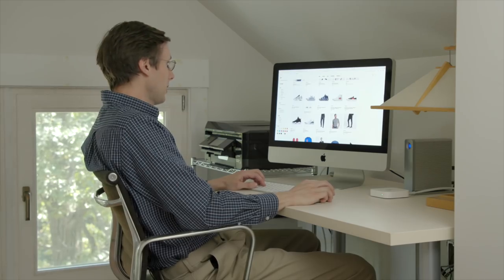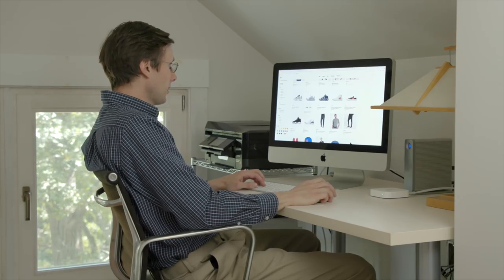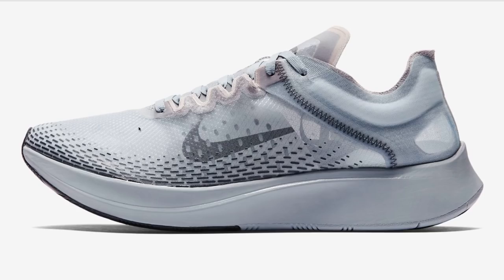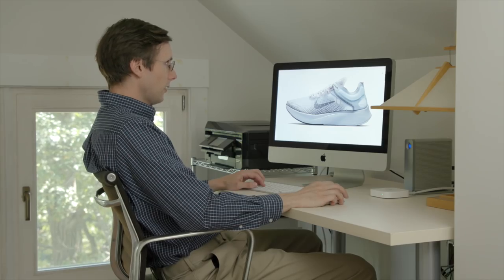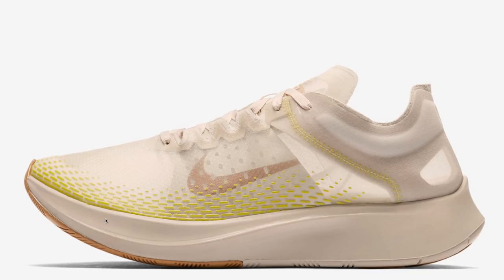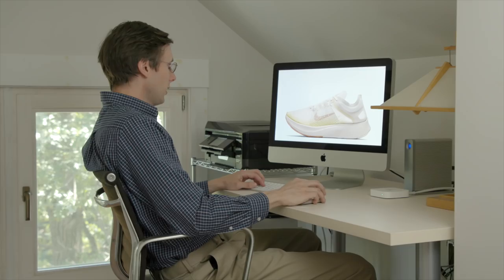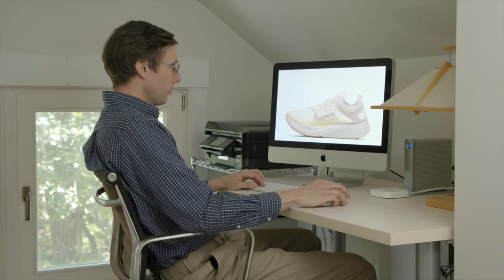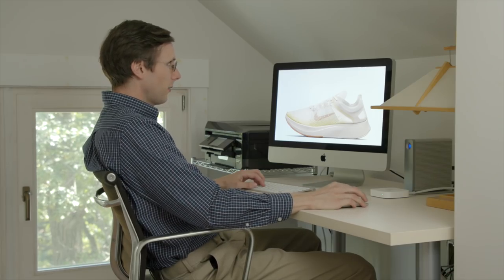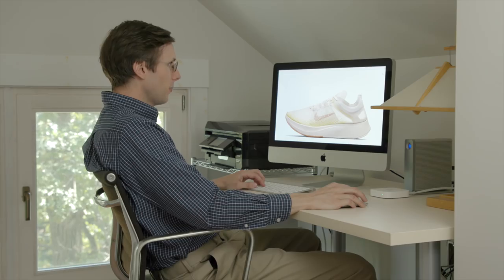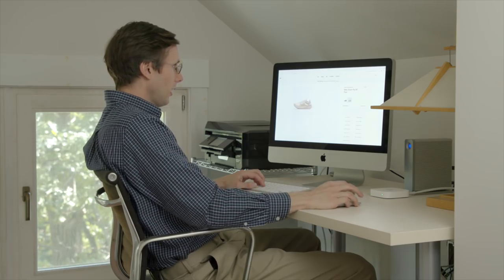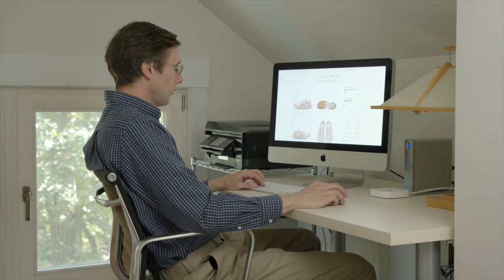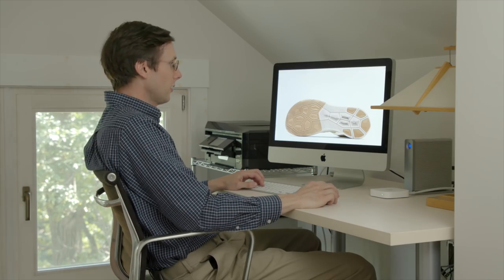Here's one that caught my eye. The Zoom Fly SP Fast. Really like this colorway. That is a nice looking shoe. I like this other colorway even more, actually. I like the little bit of yellow in here. That kind of sail, light bone color. And, let's see this. Love that gum sole. I am a sucker for a gum sole and it just looks really nice here.